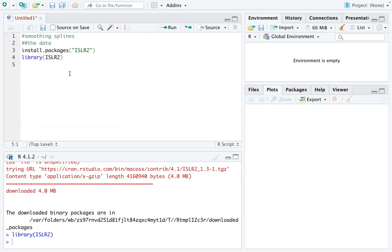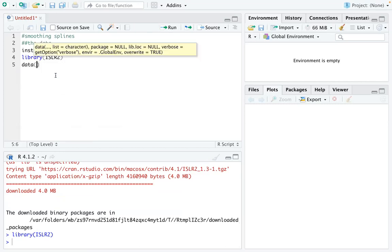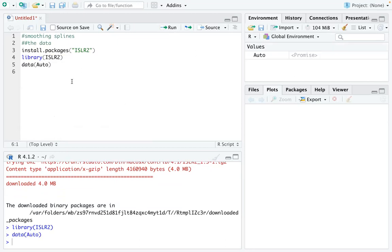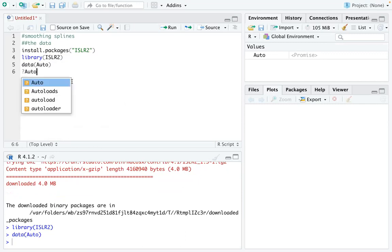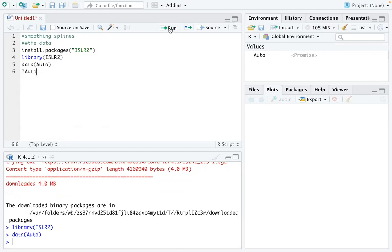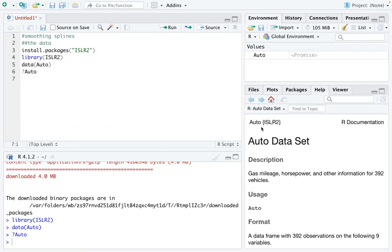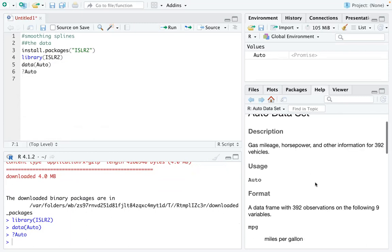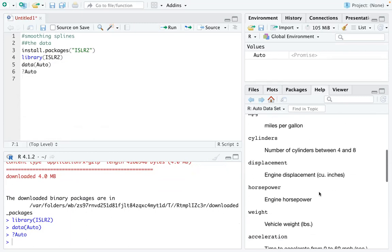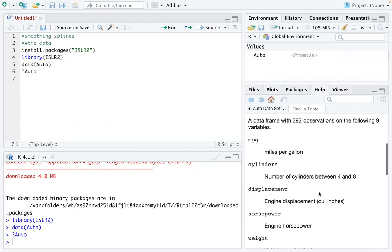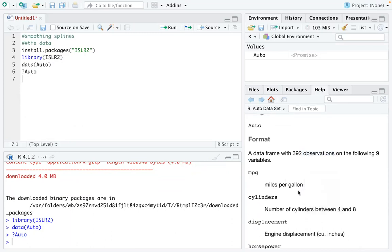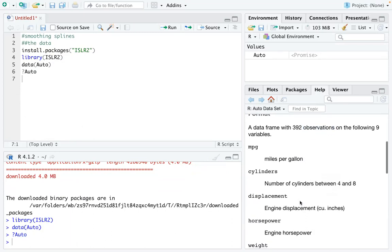We can actually load that package and use the data sets in the package. The data we are going to use is called Auto. If you're curious, you can run question mark with Auto so that you can see a description of the data set, like the number of observations and the details of each variable.